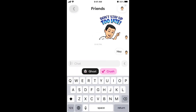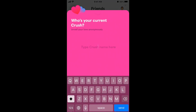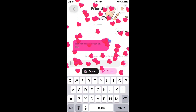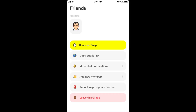Then there is Ghost Mode, where messages just disappear. There is also a Crush Mode — you can write who your current crush is and send it there. Someone has a crush on someone, but you don't know who that person is, which makes it super fun.